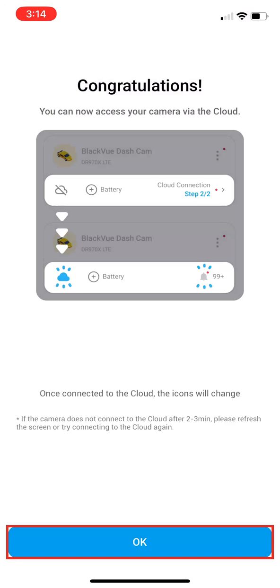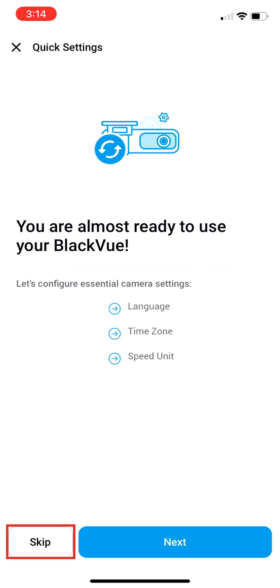Select OK at the bottom. Here, you will be prompted to configure your settings. Select Skip for now, but come back to Settings after completing cloud connection. See the link in the description for our video on how to make recommended configuration changes.